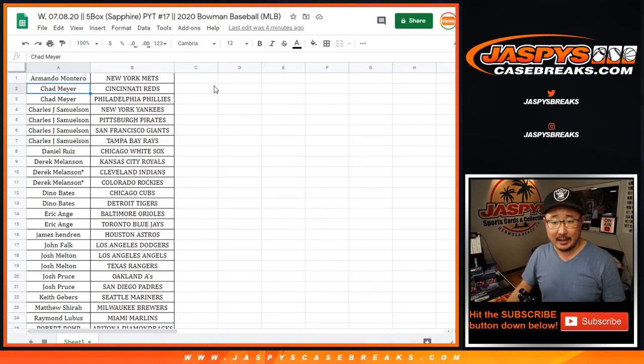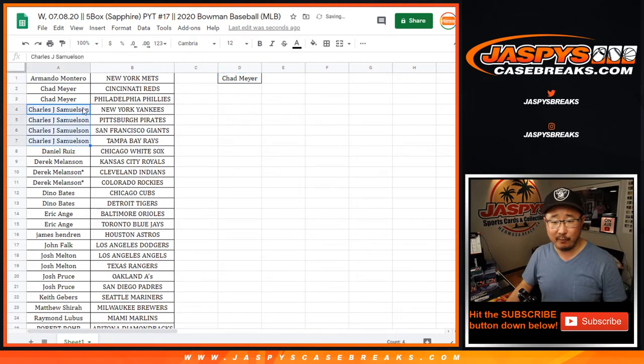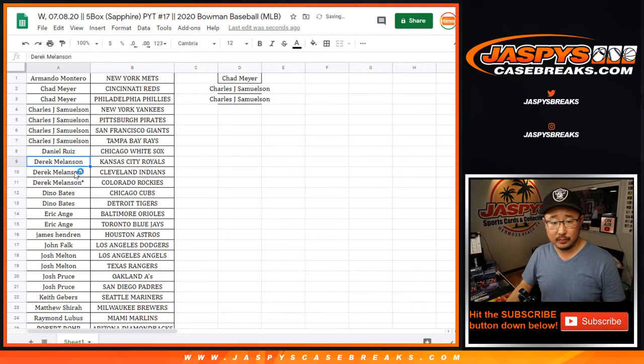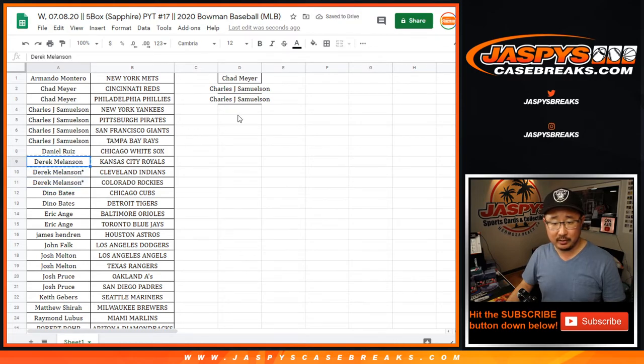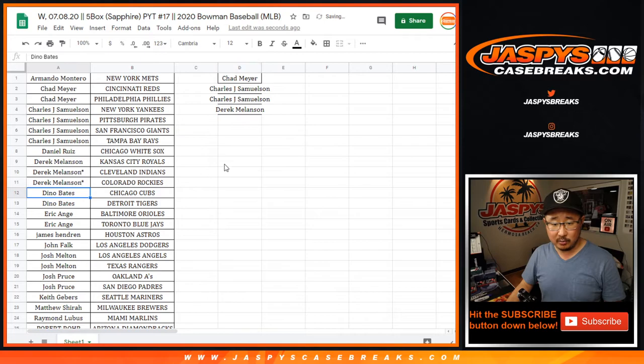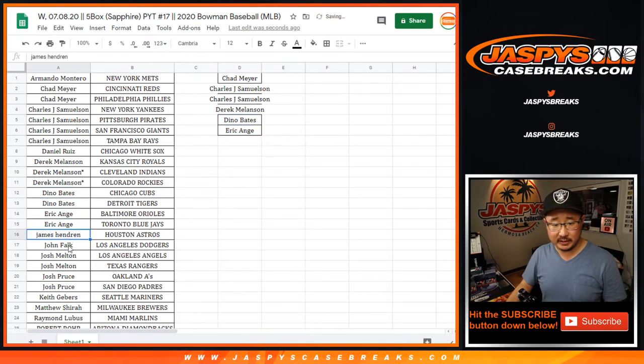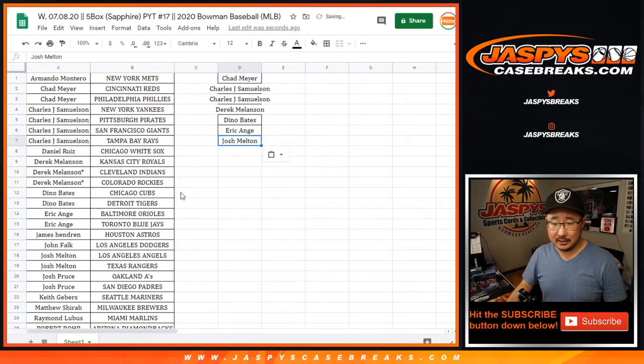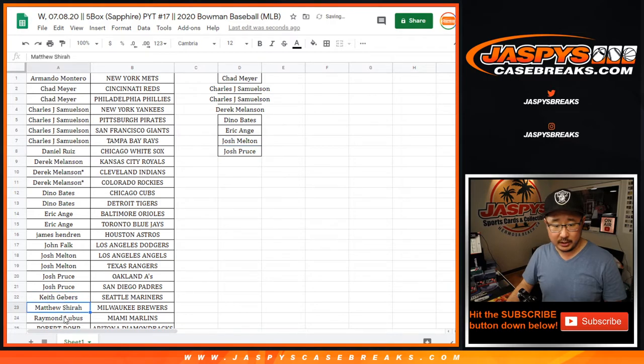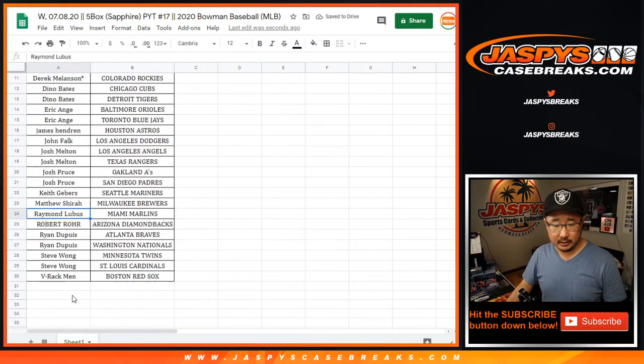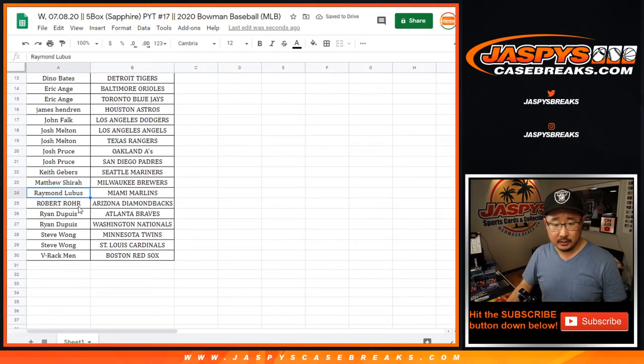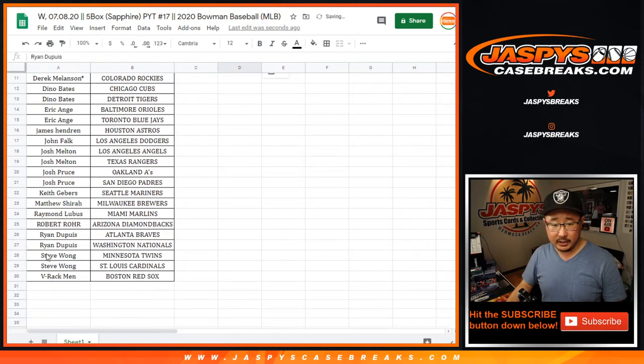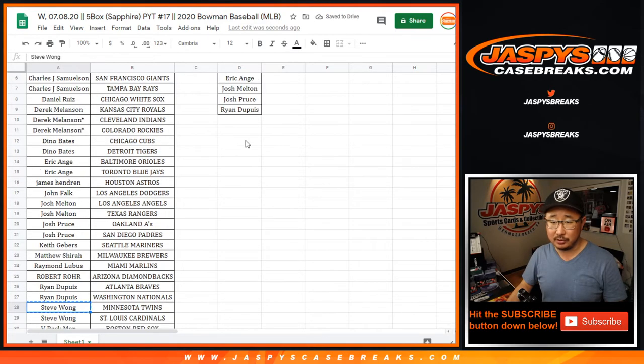So Chad got two. John got four, so he gets two entries. Derek got three. Only two count, so still one entry. Dino has two, that's an entry. EA has two, he has vested interest, that's an entry. Josh Melton has two, that's an entry. Josh Pruce with two, that's an entry. Ryan D with two, that's an entry. And S-Dub with two, that's an entry.